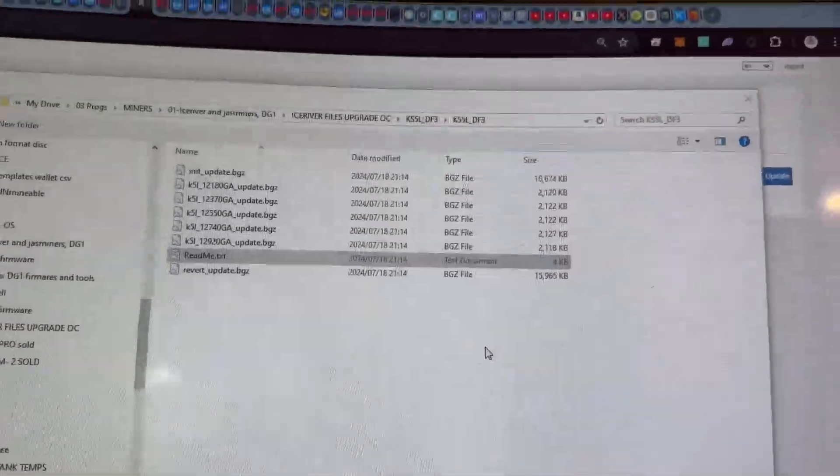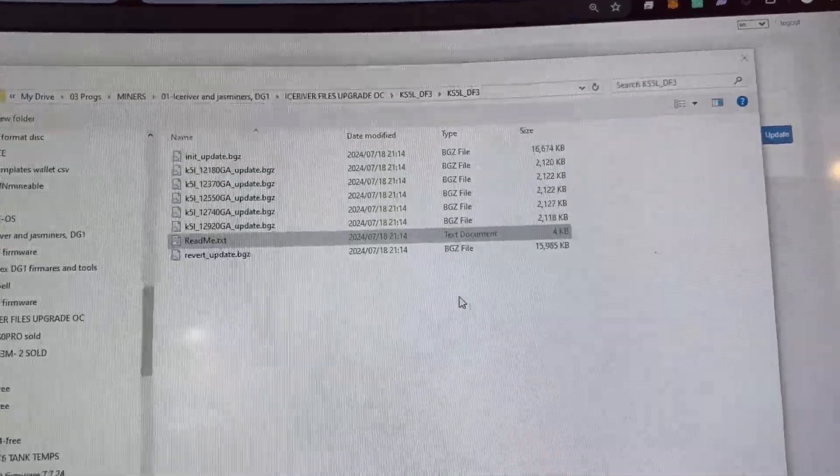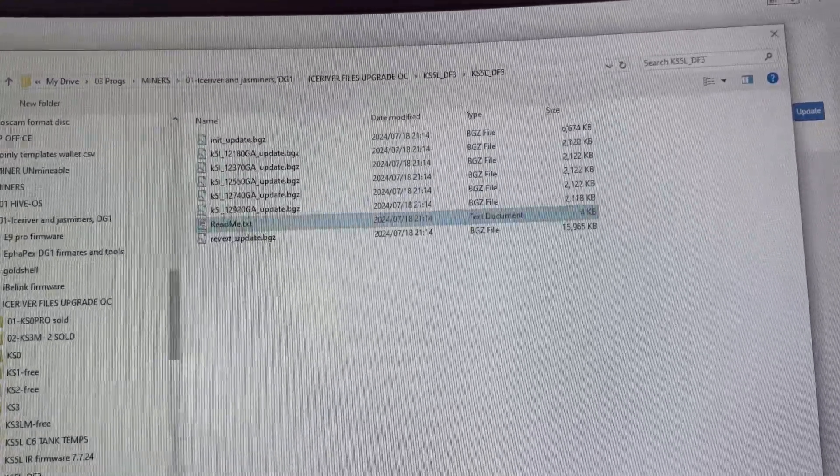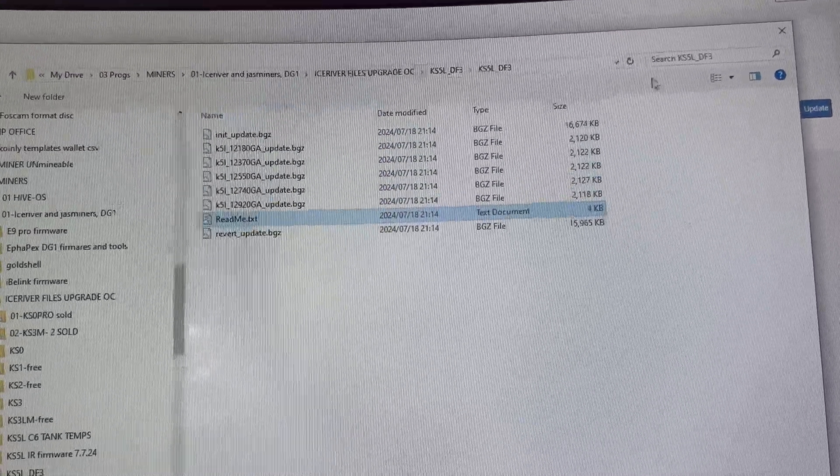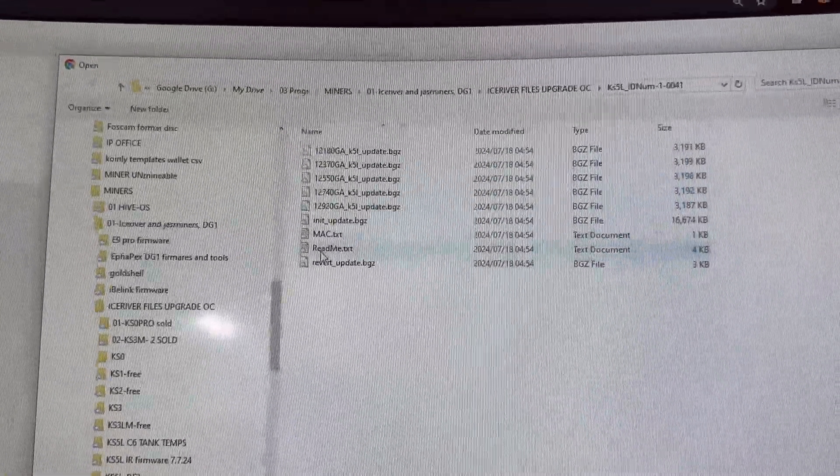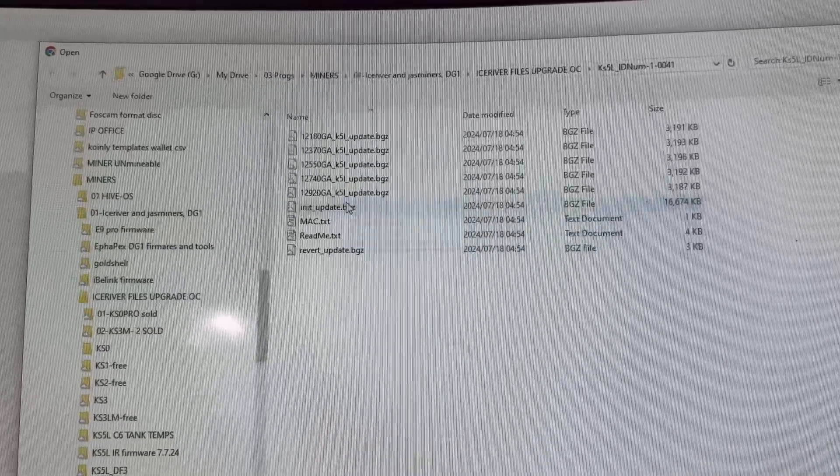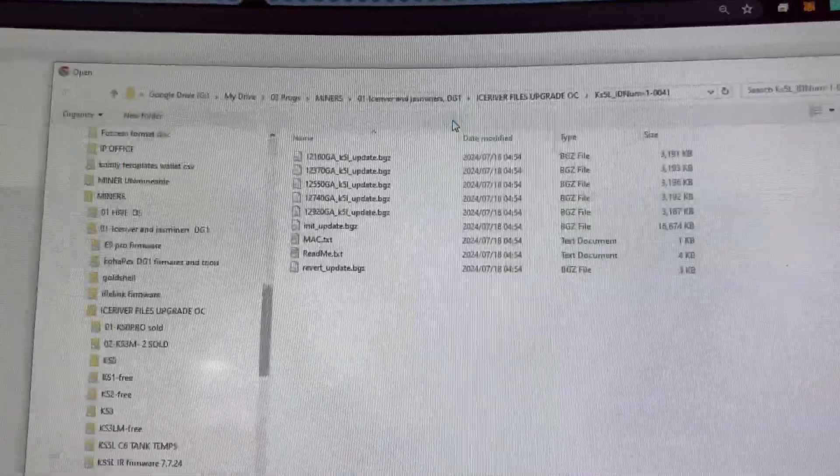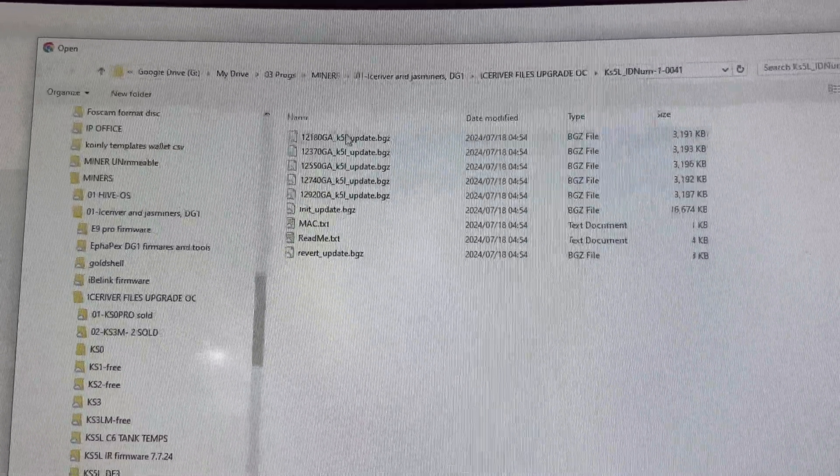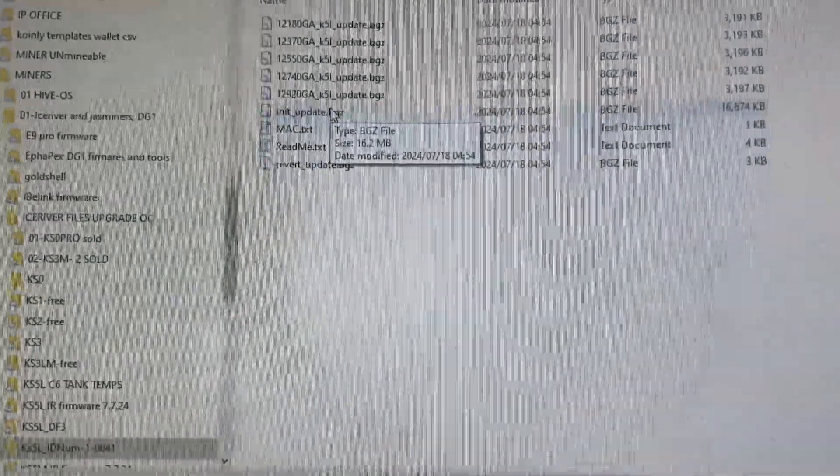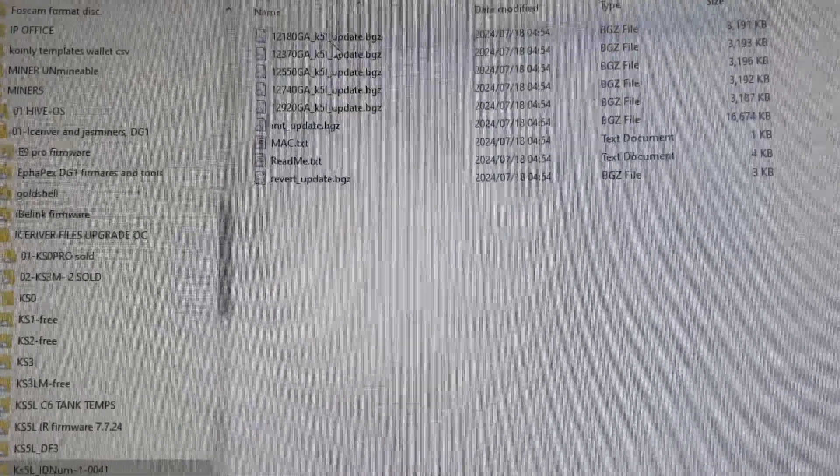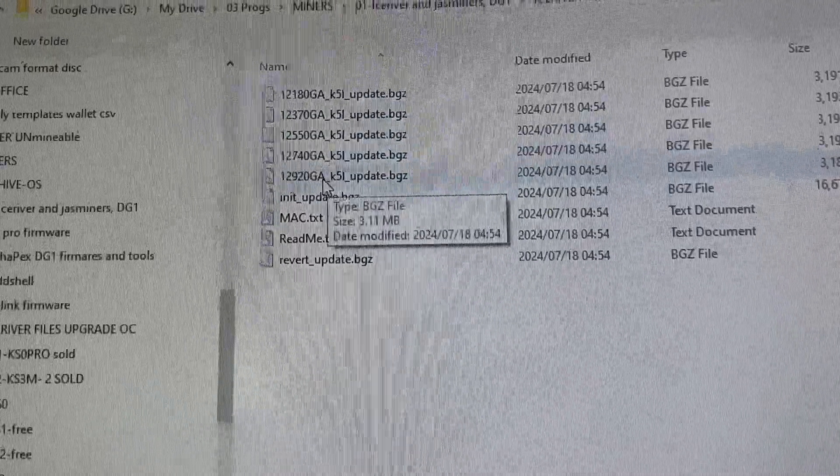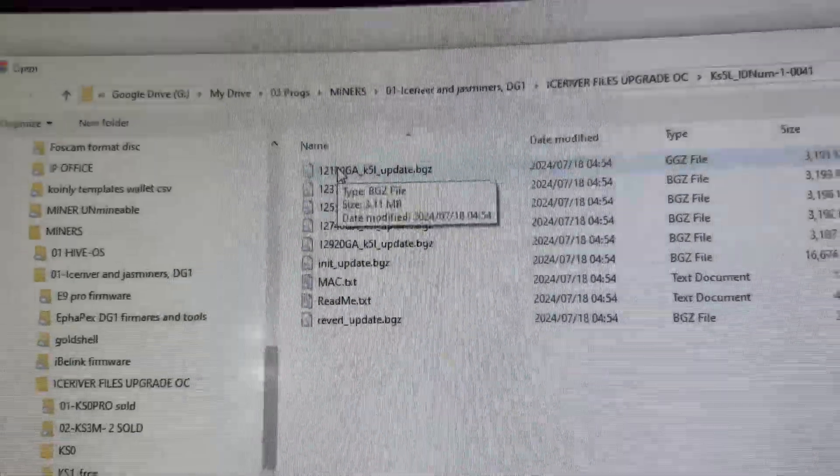When I initially went on this unit and clicked to select the file, I put in the initial update like you normally do. You get this file, click update, restart the unit, and then after you restart you go back and select your overclocked firmware.